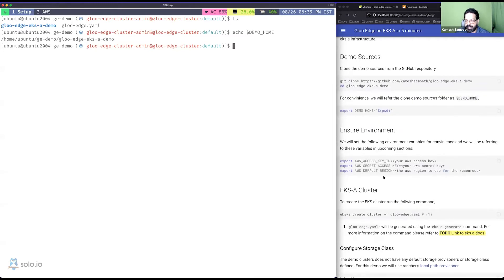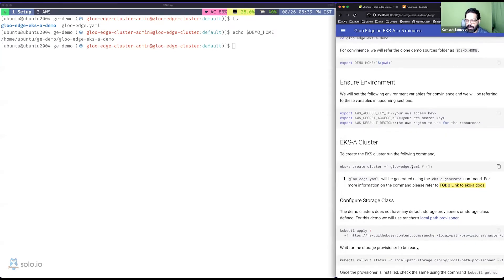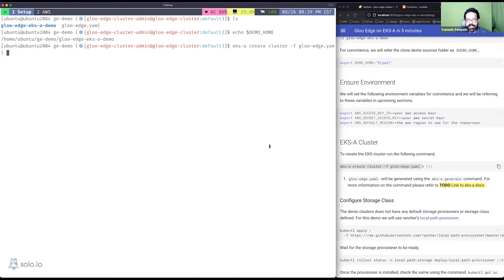I have the AWS credential keys — access key, secret key, etc. — exported as variables for clarity about what we're using in this demo. I'm not going to walk through generating the Gloo Edge YAML here; the EKS-A docs explain how to generate the cluster resource YAML. I have a pre-baked one, and I'm going to use it to create a three-node Kubernetes 1.20 cluster.